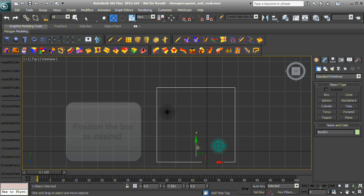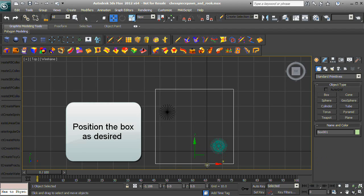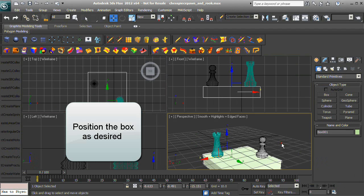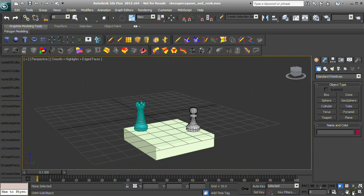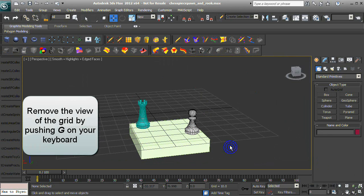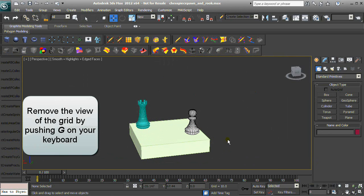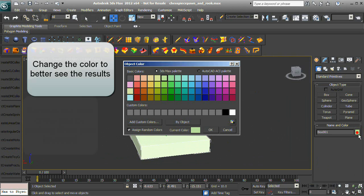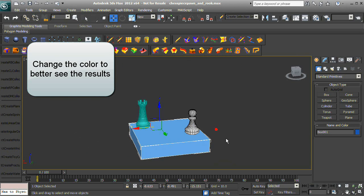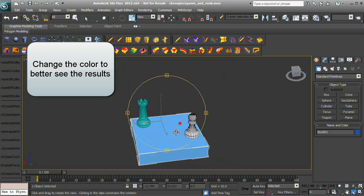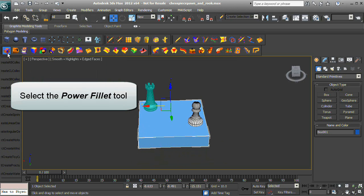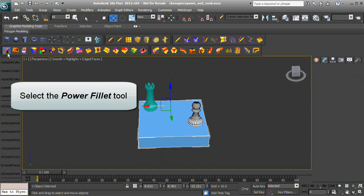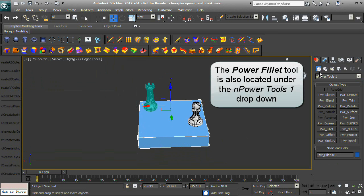Position the newly created box as desired. Remove the view of the grid by pressing G on your keyboard. Change the color to better see the results. Select the Power Fillet tool.